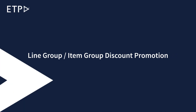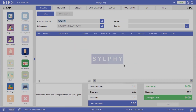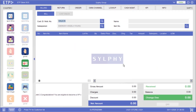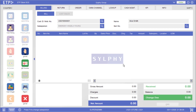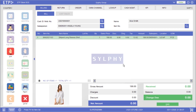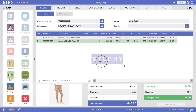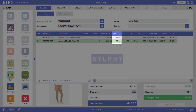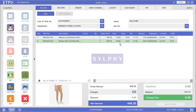Line Group or Item Group Discount Promotion. There are a few scenarios where a line group or item group discount promotion can be executed in ETP Storefront. In the first scenario the system will execute a line group or item group discount promotion after two items under the women's apparel group have been scanned. As you can see a 10% discount has been applied to this shirt and this pair of slim fit pants.